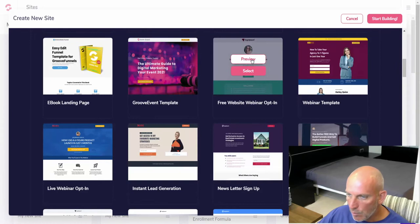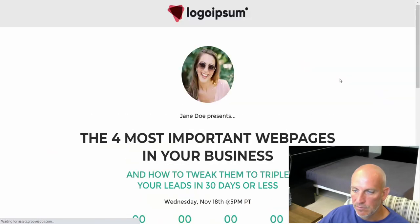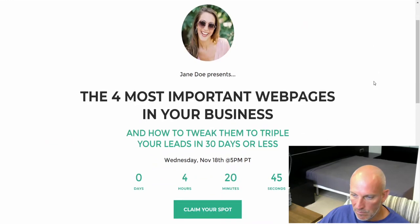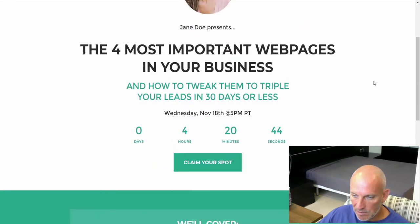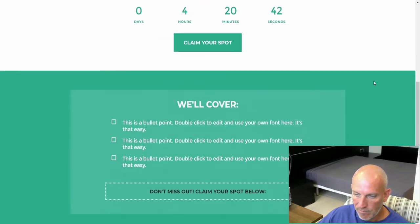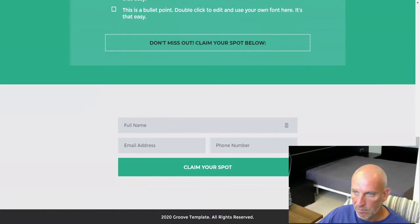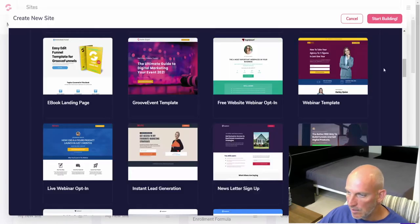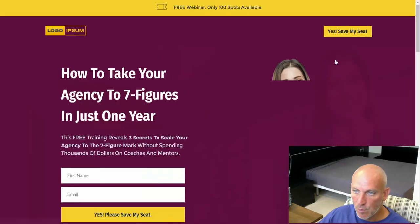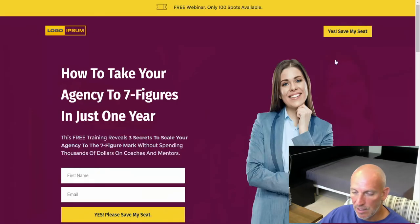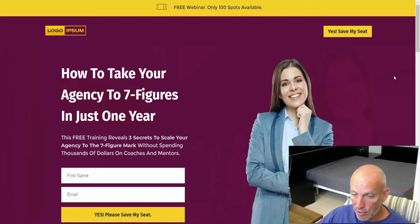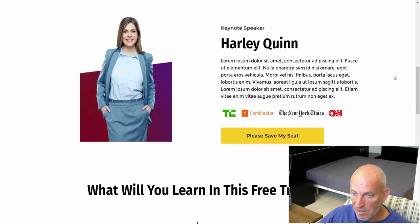Free website webinar with a countdown timer. Claim your spot, what we'll cover, okay cool. And we've got a webinar template again. Obviously webinar Groove webinar will be coming out very soon, so I'm guessing this will plug into any of these pages.